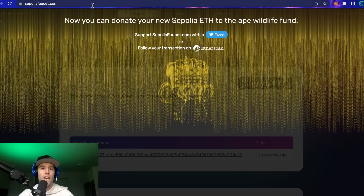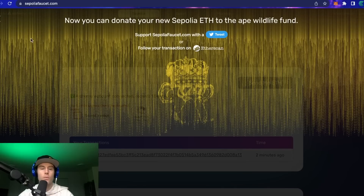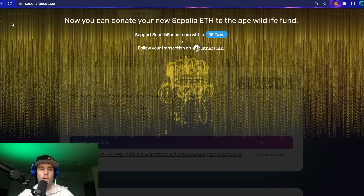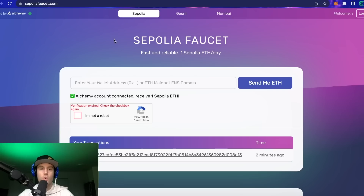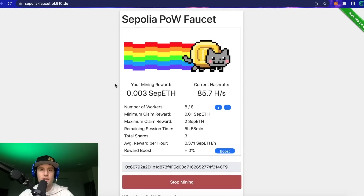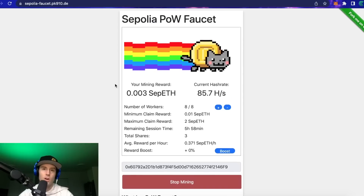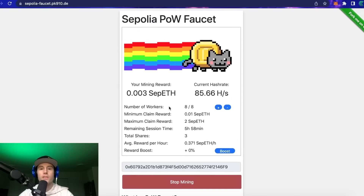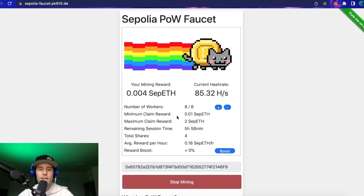The mining faucet has a minimum claim of 0.01 ETH — as soon as it reaches that you can click stop and claim, and it will be sent to your wallet. So those are the two ways: Alchemy with an email to get 1 ETH quickly, or the mining faucet without an email that takes longer but gives you what you need.